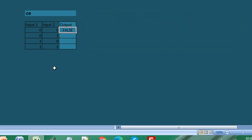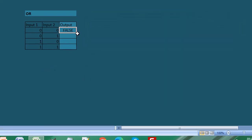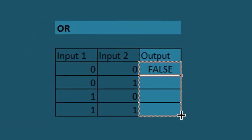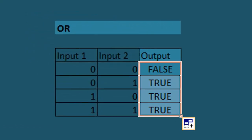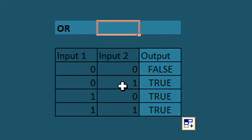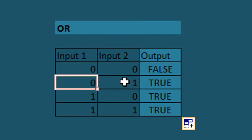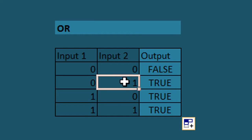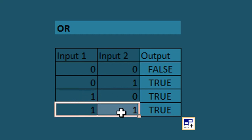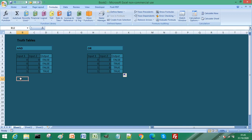Again, if I use the autofill function to drag this formula down, you can see the output field has been populated. Because this is an OR truth table, we have 0 and 1, so that input is TRUE. We have one input true on this row, and then we have both inputs true on the last row. Bye bye!